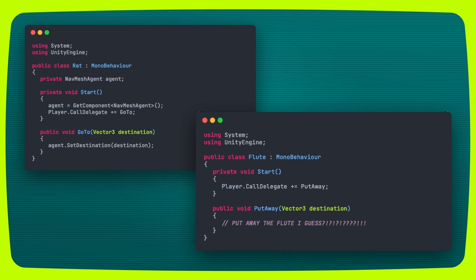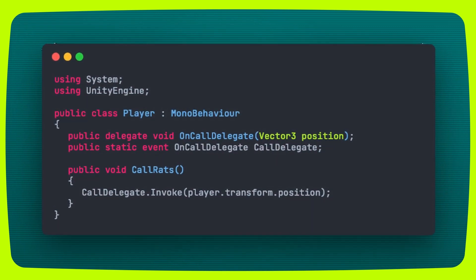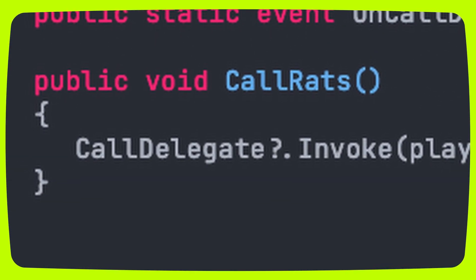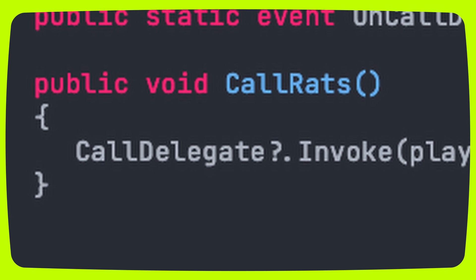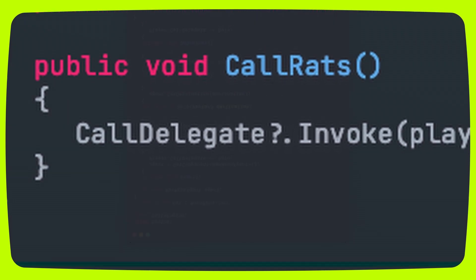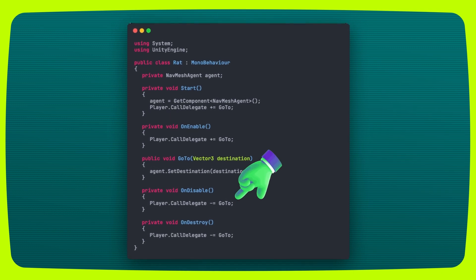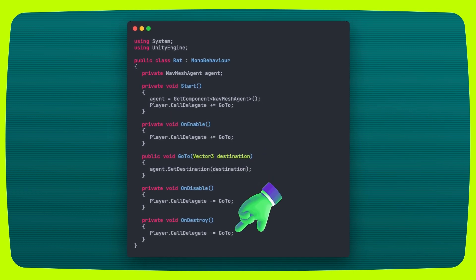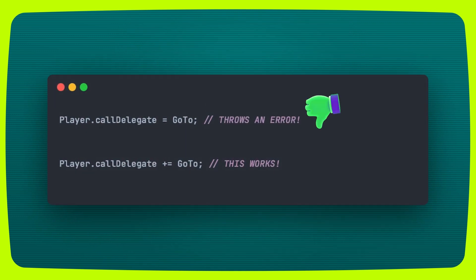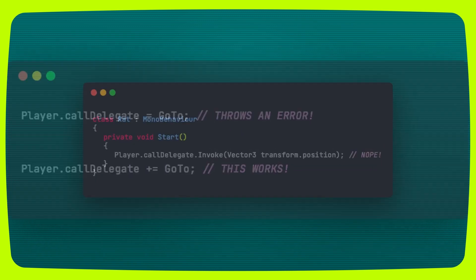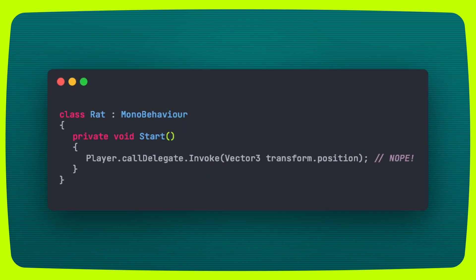There are a couple of things you can do to improve this code even further. For example, adding a null check on the invoke method to avoid an error if nothing is subscribed to that event. Another thing you can do is unsubscribe from the event when the object listening to it is disabled or destroyed. Regarding the event keyword — all that does is make sure the delegate can't be overwritten and can't be invoked outside of its parent class.